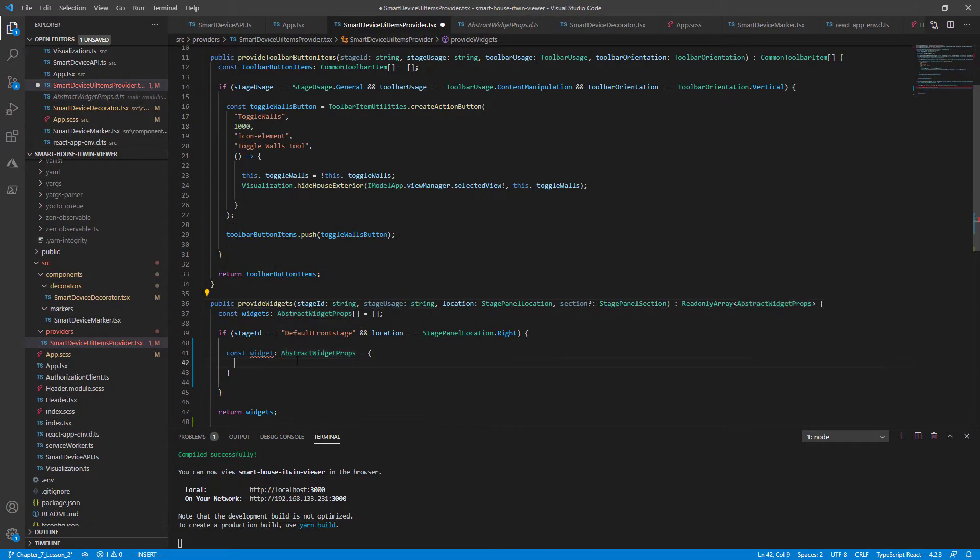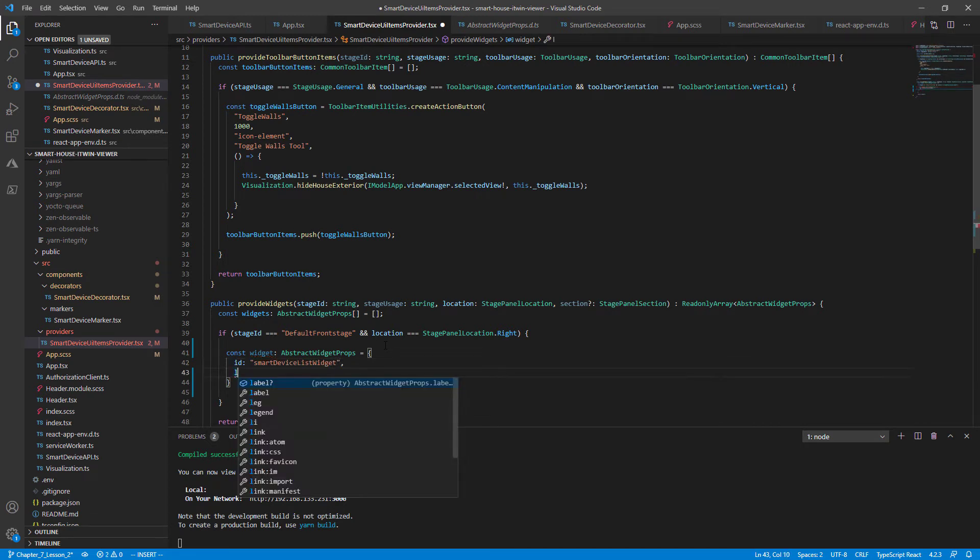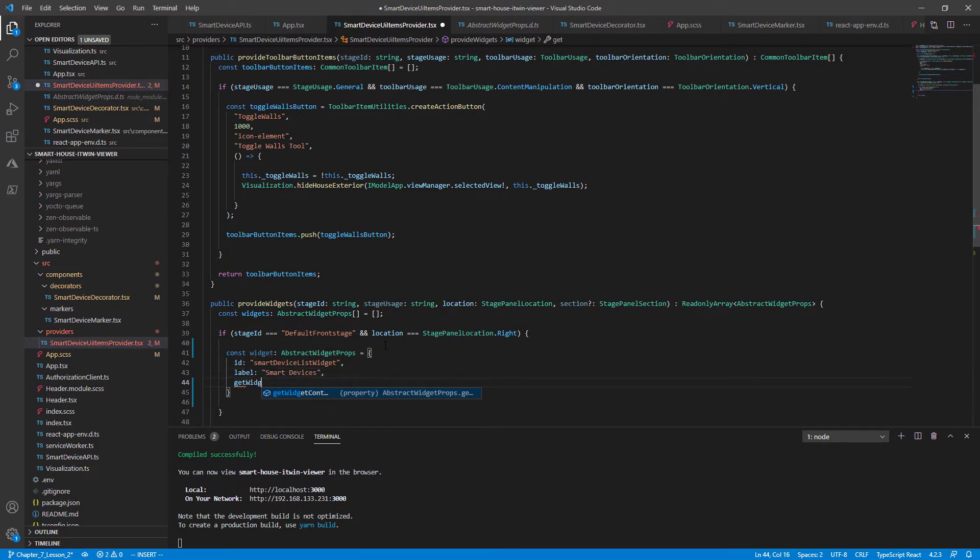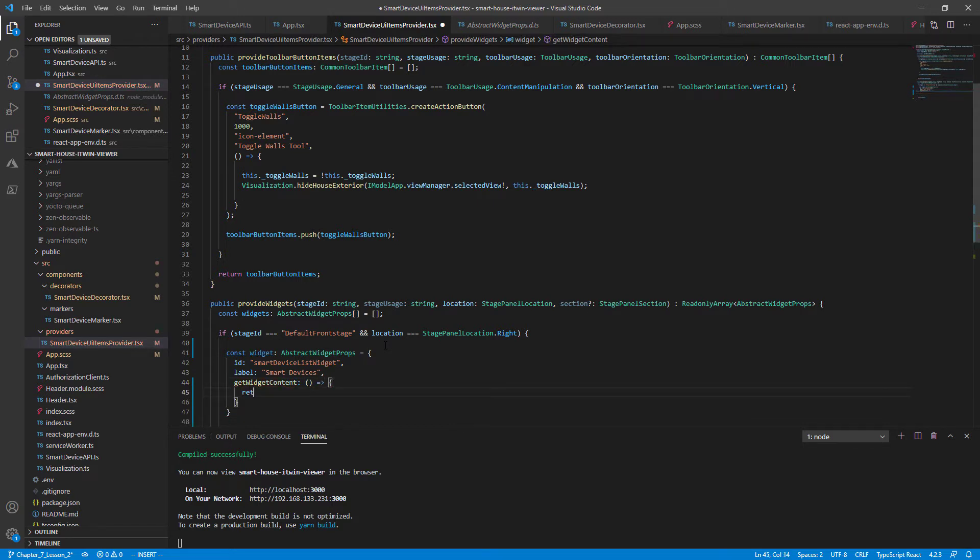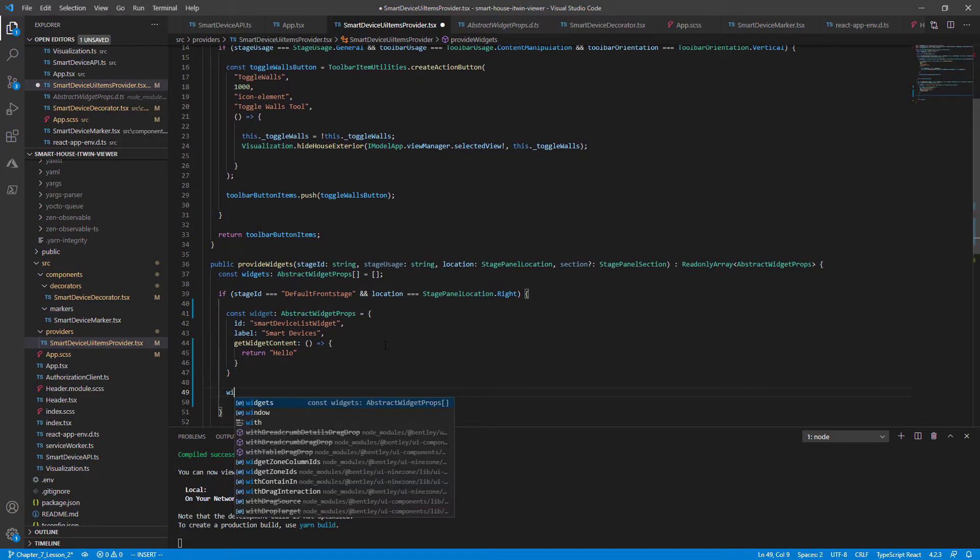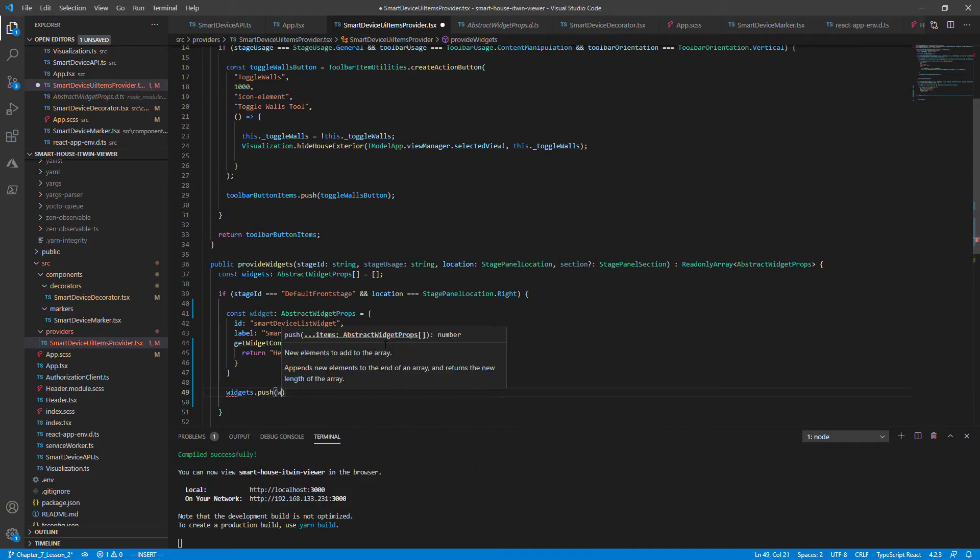So going back to our widget, I'll pass in the ID as SmartDeviceListWidget, the label is going to be SmartDevices, and as for our function GetWidgetContent, it's going to return just a string for now. And that's it. Now we'll push it into our widgets array, widgets.push widget.